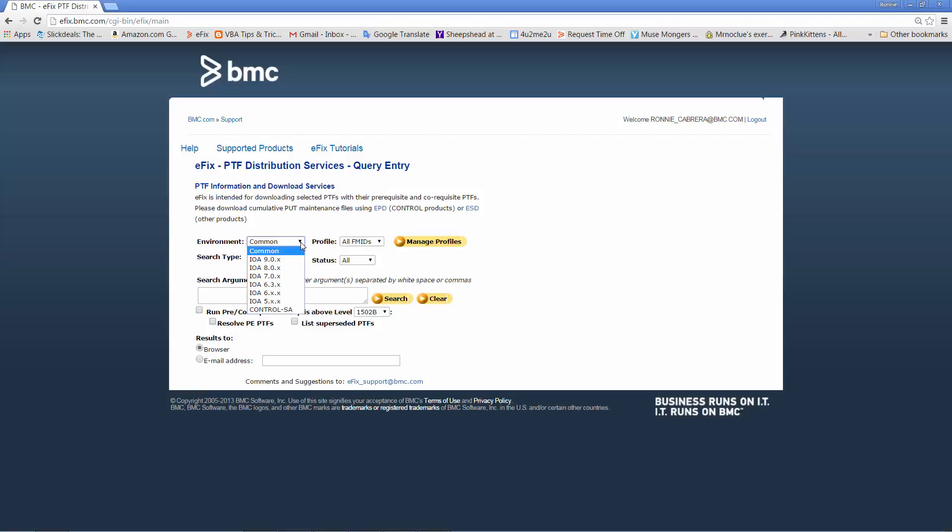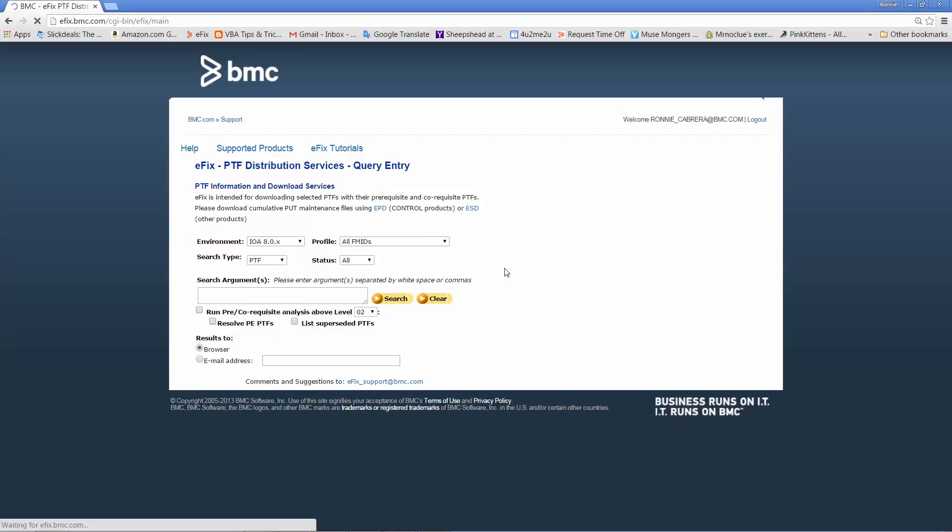Make sure the correct environment is selected. For this example, we will be using version 8 of IOA. Set the profile to all FMIDs, the search site to PTF, and status to all.